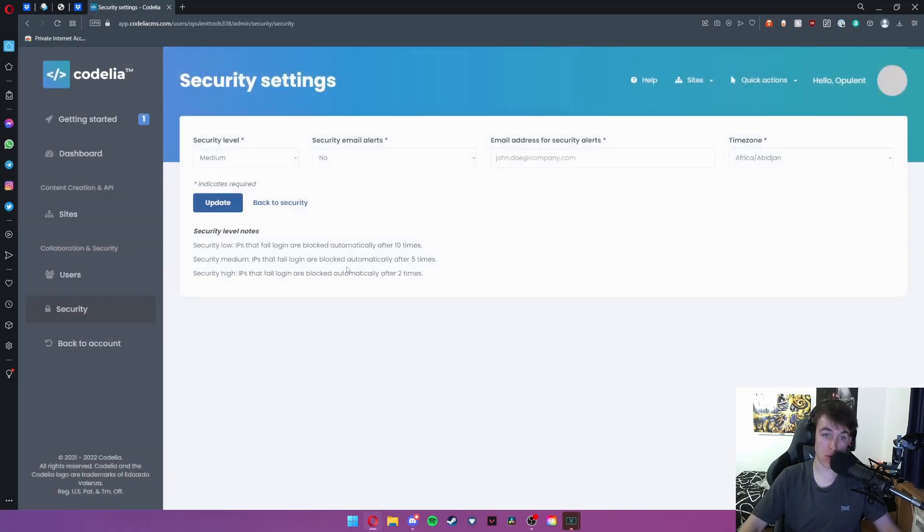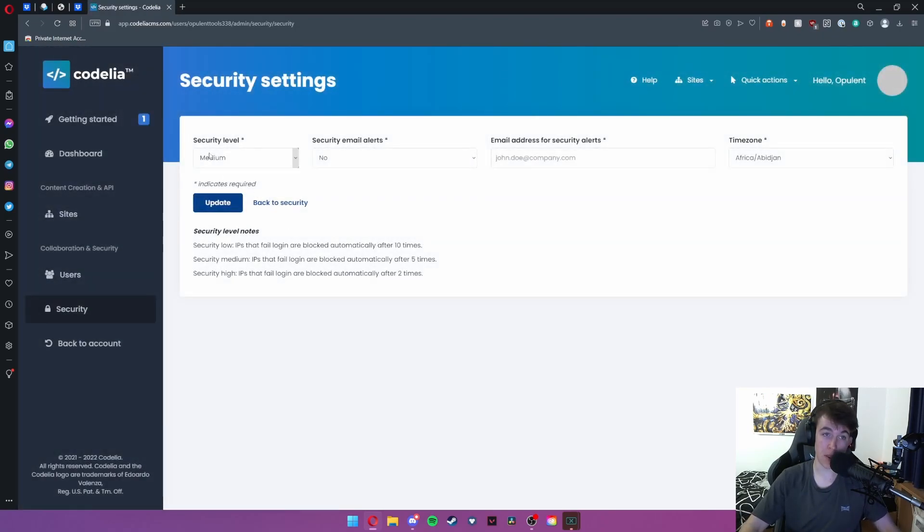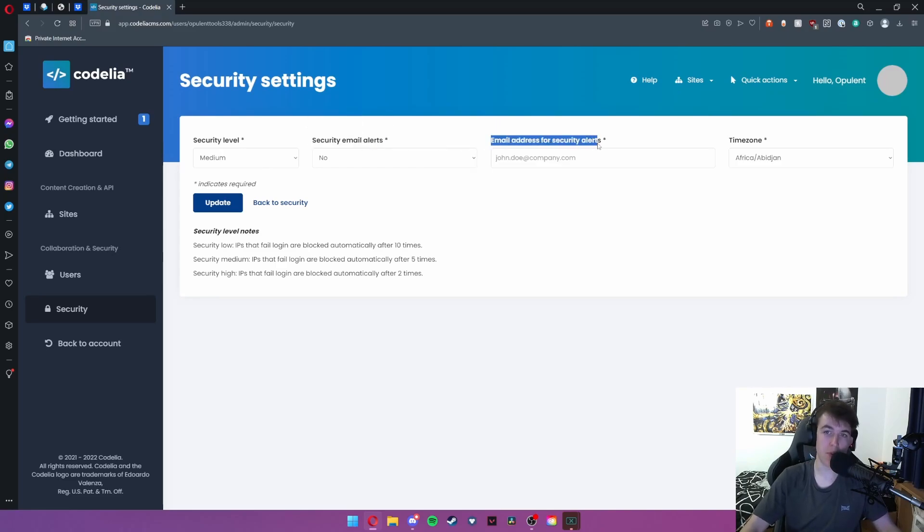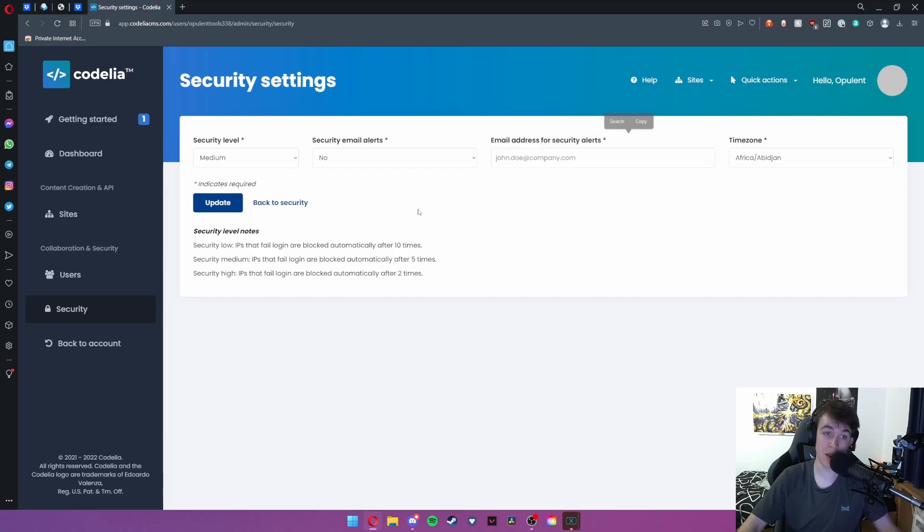You can also enable security alerts by selecting the security level, whether you want to get the alerts via email, and if you do then you put in the email address for that and what time zone you are in and then hit update.